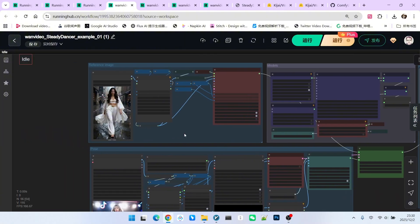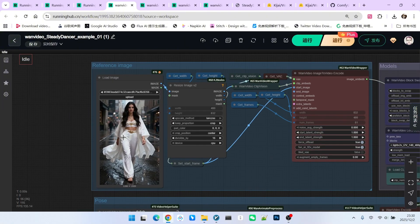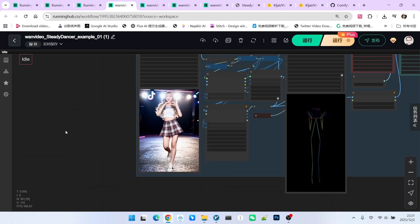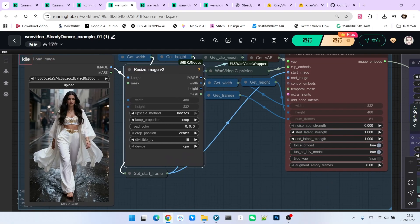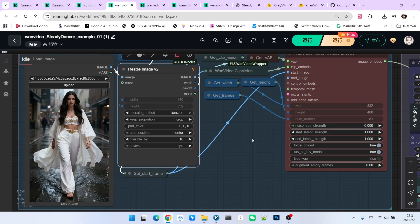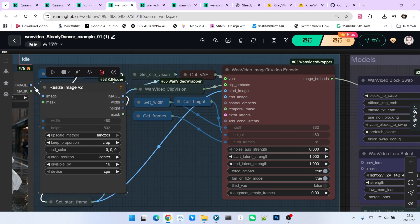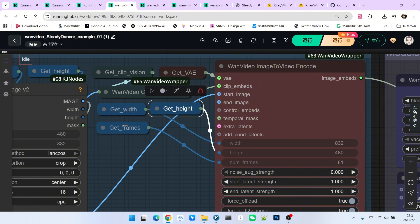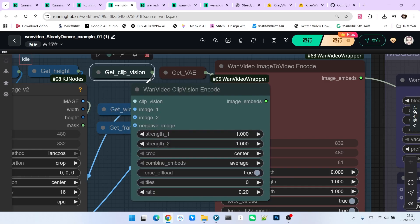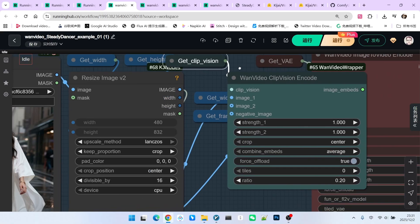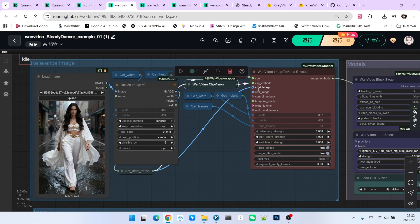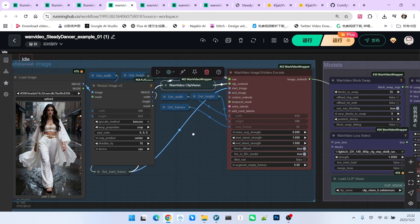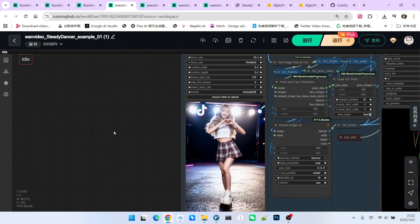Next is the image processing section. We have a reference image here. This reference image will eventually be animated according to the movements provided in our video. First, it needs to be scaled to align with our overall resolution. Then, we need to generate an image embedding here. The generation method is simple. Besides the conventional width, height, and frame rate settings, we mainly need to connect two things. One is the CLIP embed. The CLIP embed essentially performs an encoding of our reference image using our visual model. The second is the start image, which is our reference image. Ultimately, we generate something similar to a latent representation called the image embed.